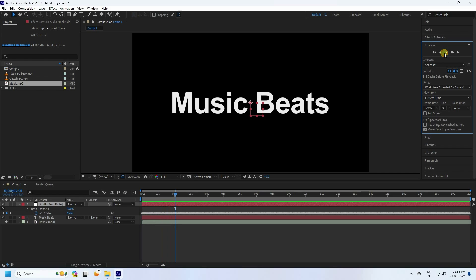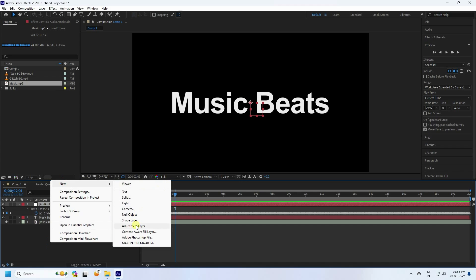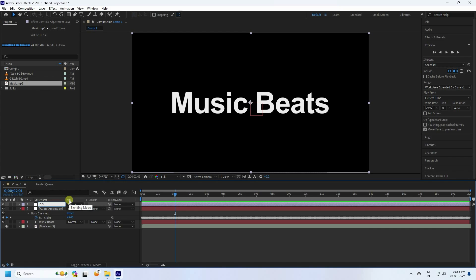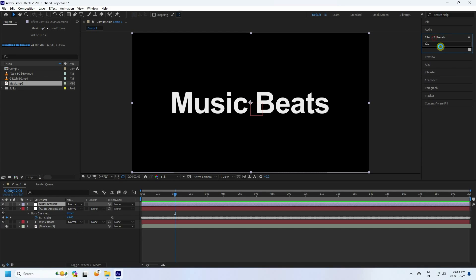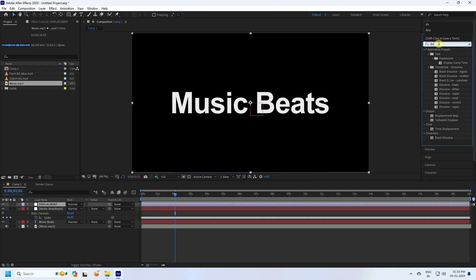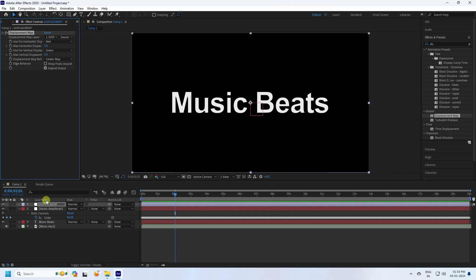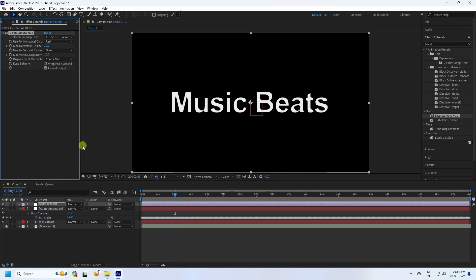Now create a new Adjustment Layer and rename it 'Displacement'. Go to Effect & Presets and type 'Displacement Map', then apply it to the displacement adjustment layer. Set Max Horizontal Displacement to 10 and Max Vertical Displacement to 10.